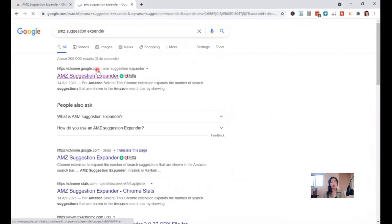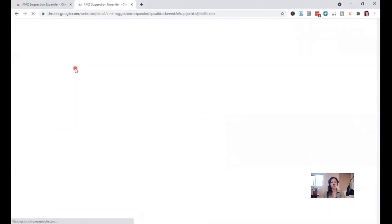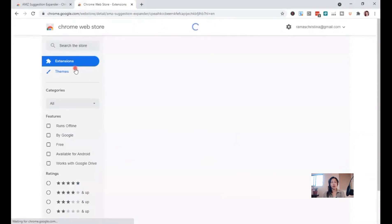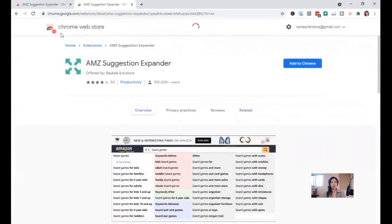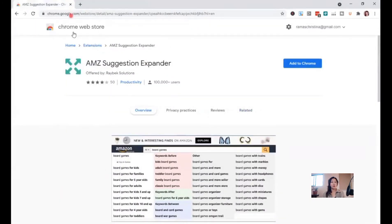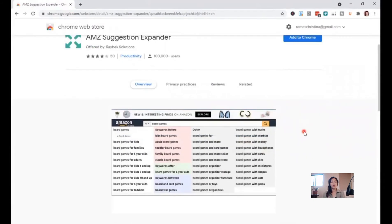Once you are there, you can scroll and view an image that contains keywords. The leftmost are the default keywords that Amazon makes, the pink column are the keywords before, the green ones are the keywords after, and at the rightmost are other keywords. You have to scroll up and click Add to Chrome.